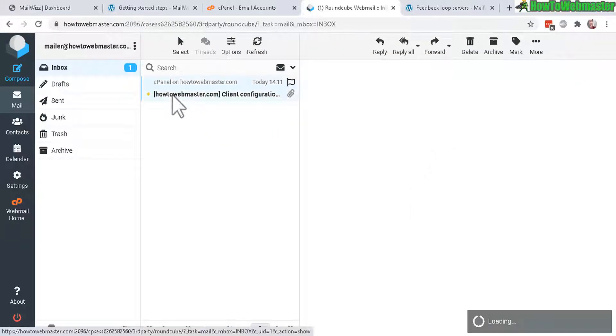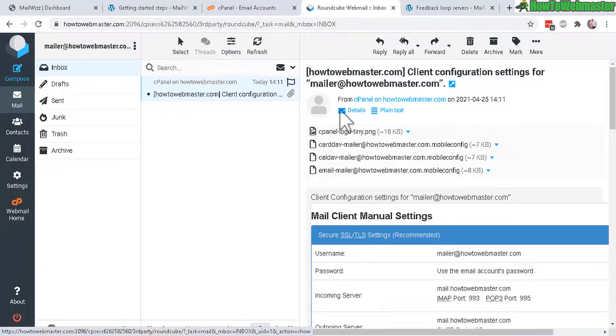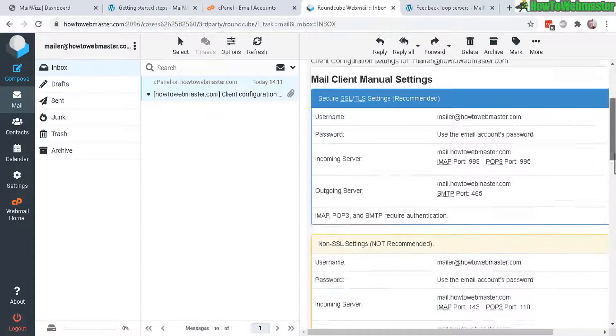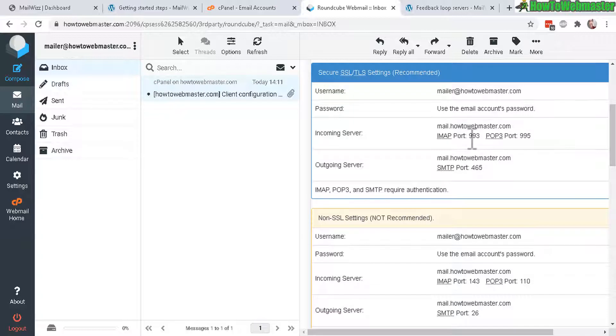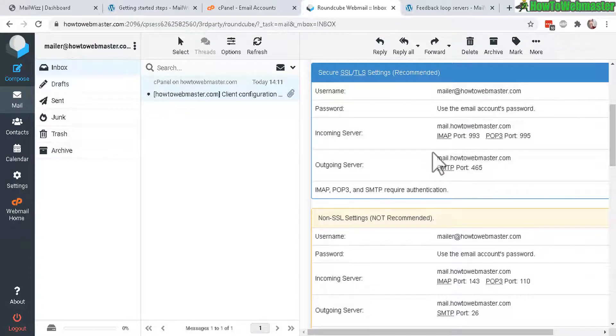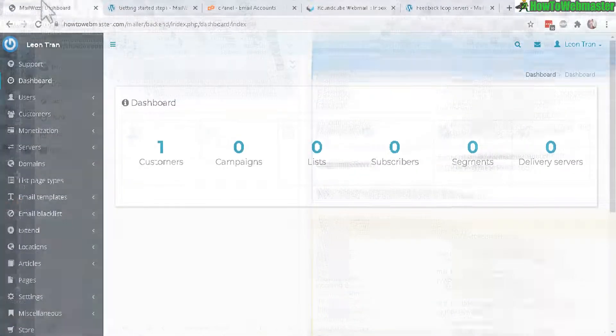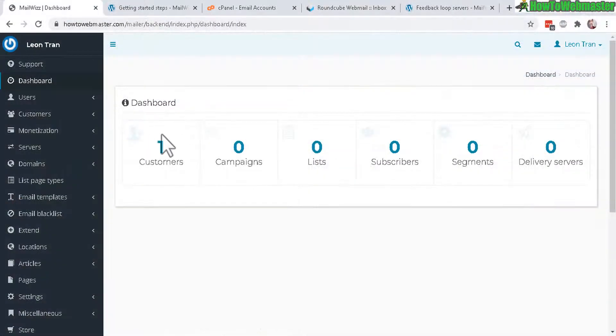Take a look at the first email, this is the welcome email that was sent and this will show you your SMTP information like your port numbers, outgoing, incoming. You will need this while setting up your delivery server.